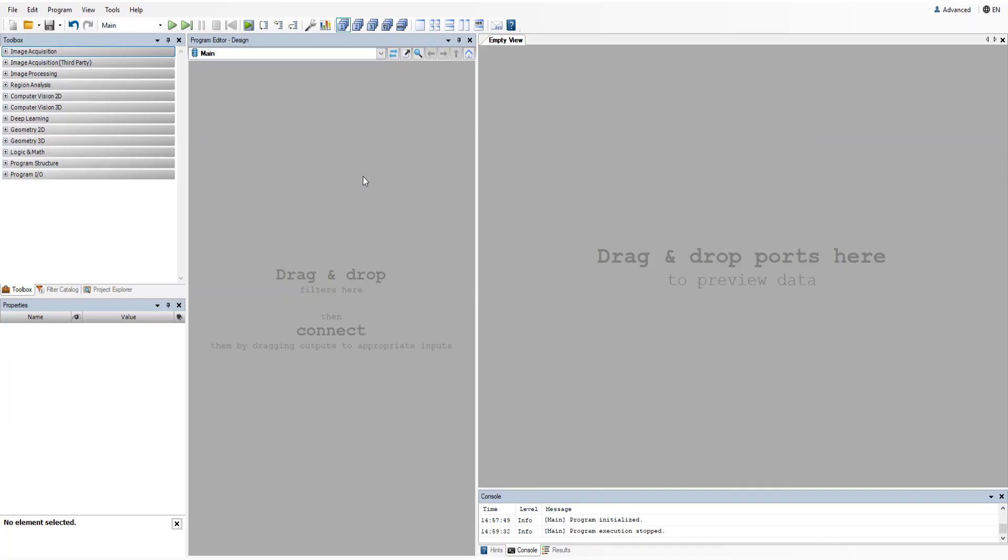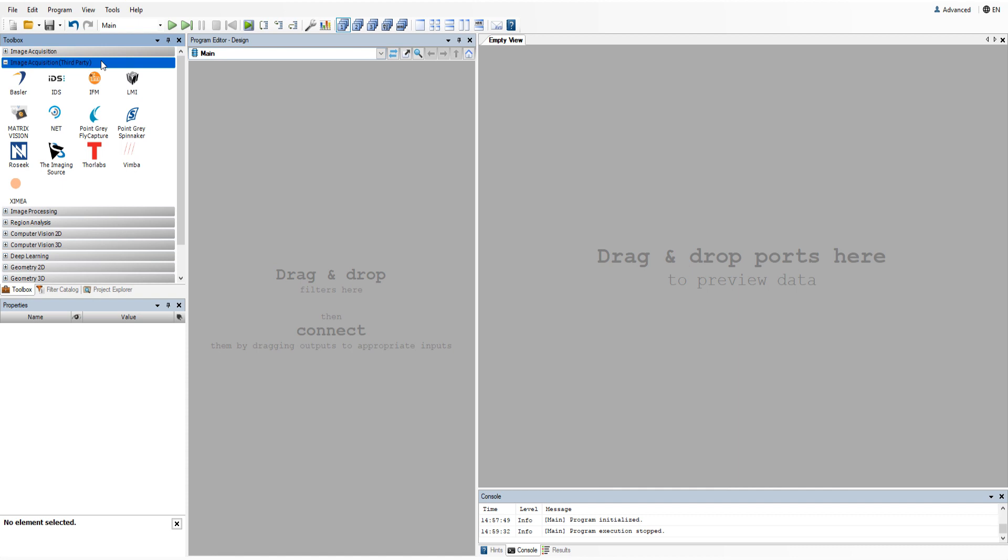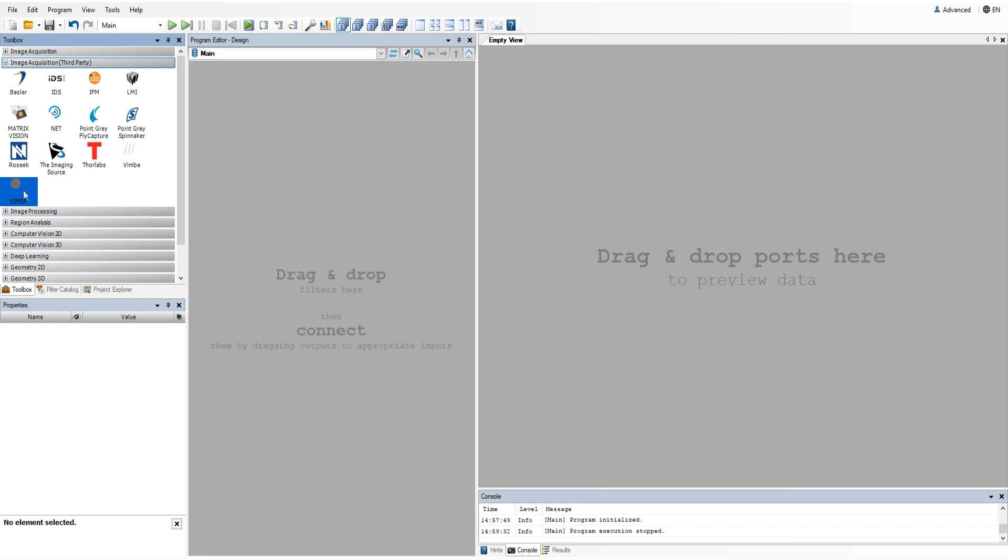Hello, this will be a quick demonstration of image acquisition from an industrial camera using its native drivers. All filters available for that purpose are placed in the image acquisition third-party category of the toolbox.